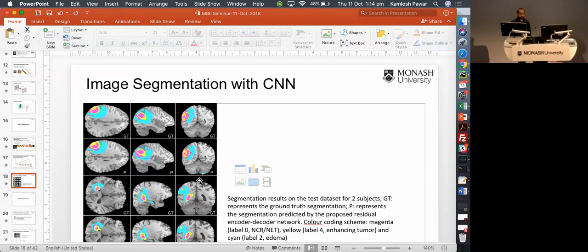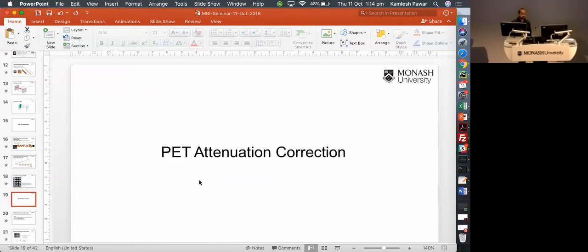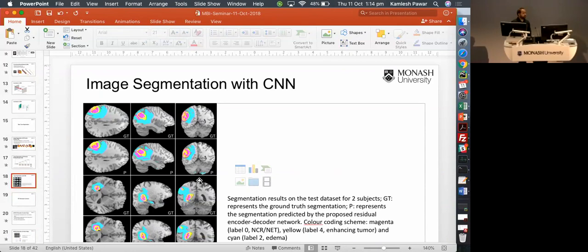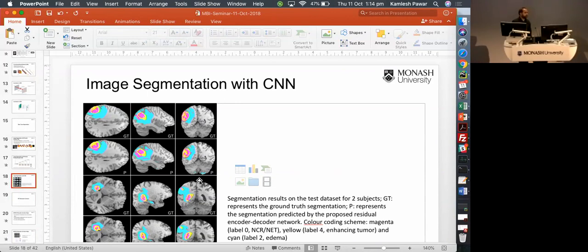Q: Are the memory limitations why the U-Net uses 256×256? Are the images not 512×512? A: Yes, those were the image sizes used. We are working on 512×512 as well, but going from 256 to 512 requires much more memory. For 2D, 512×512 is feasible, but for 3D it is not really possible with the available memory.